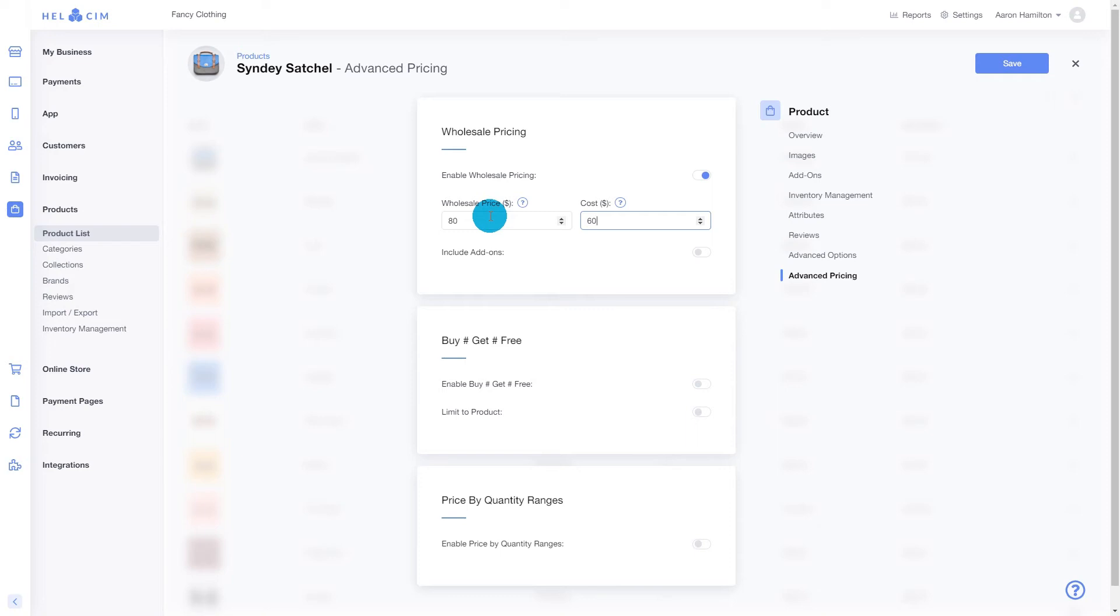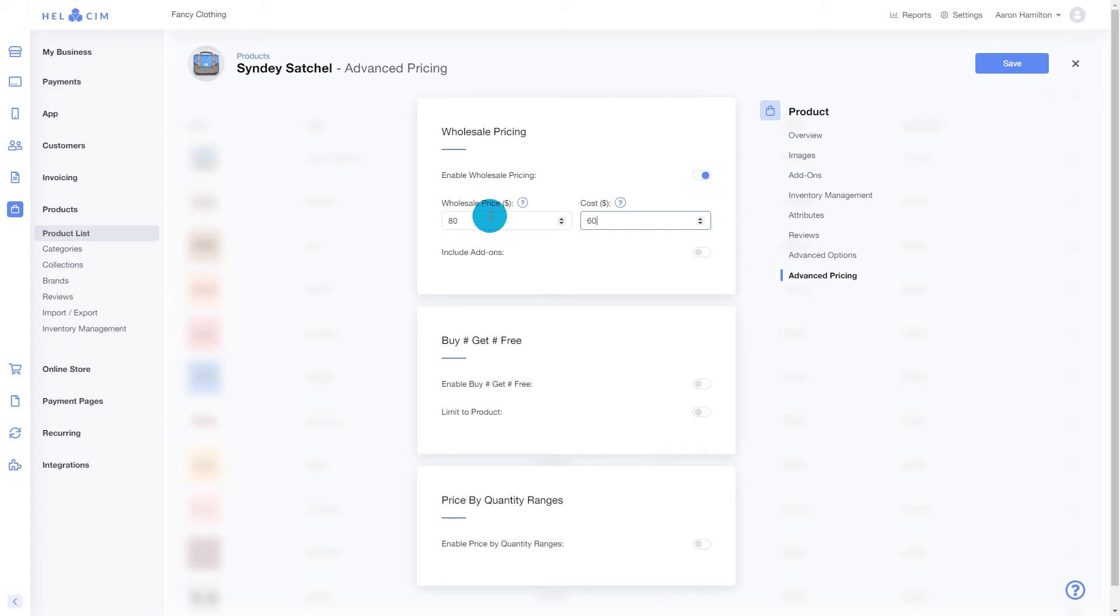Next, if you have add-ons created in your product category, you can have wholesale pricing for these add-ons as well. To do this, enable include add-ons. In our example today, we're going to leave the add-on pricing off. So once we've got our pricing in place, let's click save.